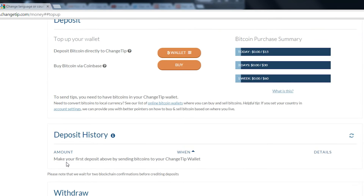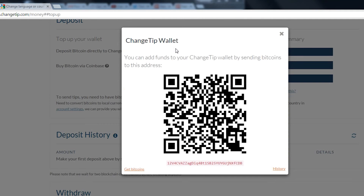To add funds to our account, we can either send in some bitcoins that we already have, or we can buy bitcoins via Coinbase. We already have bitcoins, so let's choose that option. Now we will simply use this QR code to fund the account. I'm using my Android phone and a wallet called Mycelium.